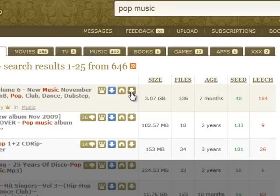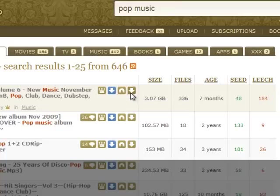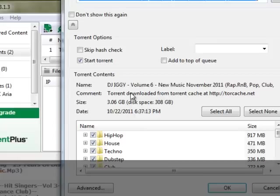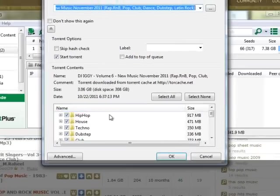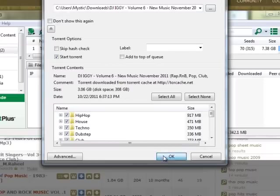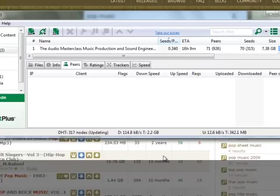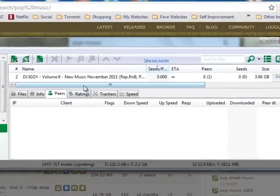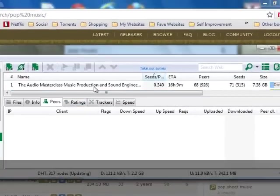So to download a file you would just click on this brown arrow here and a little screen will pop up and you can choose where you want to save it and you'll click OK. And as you can see it'll start to download.